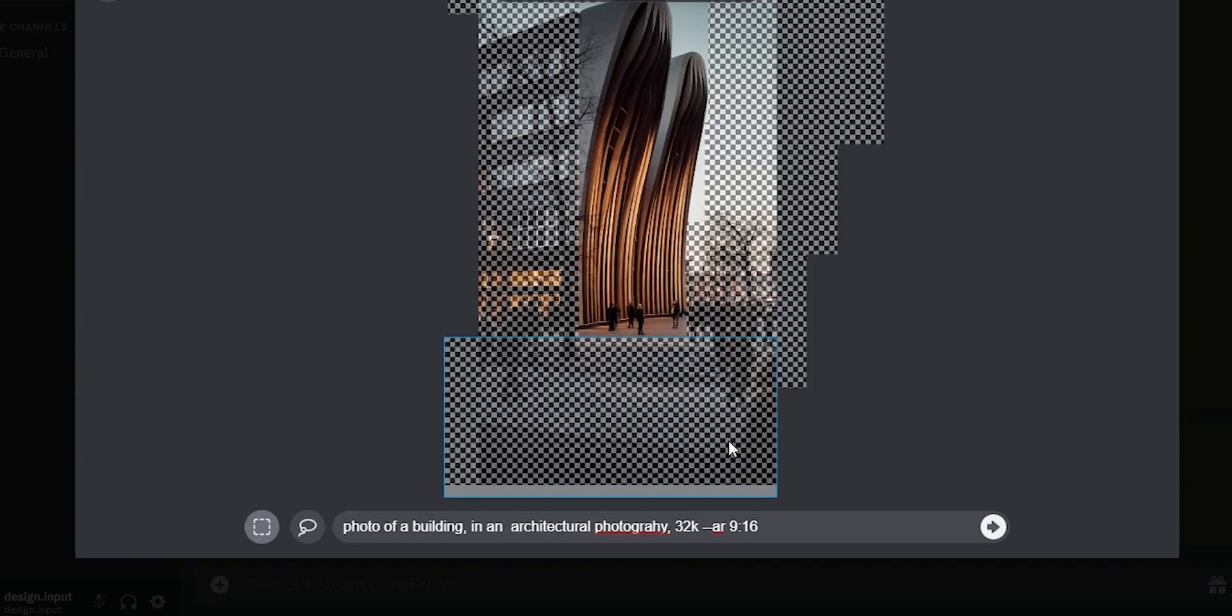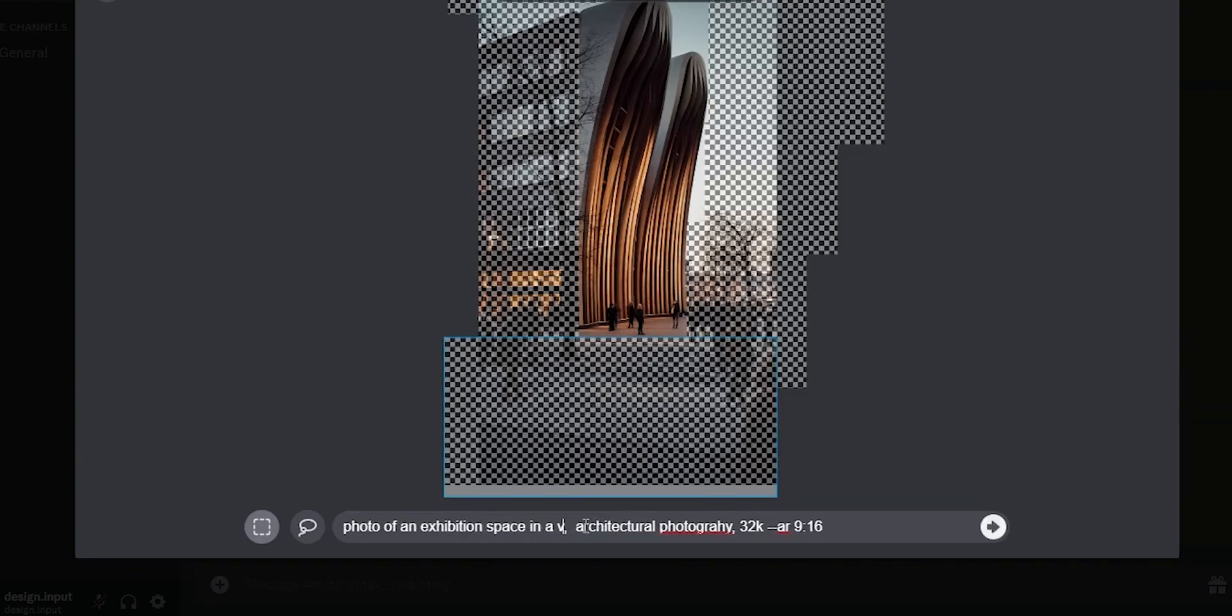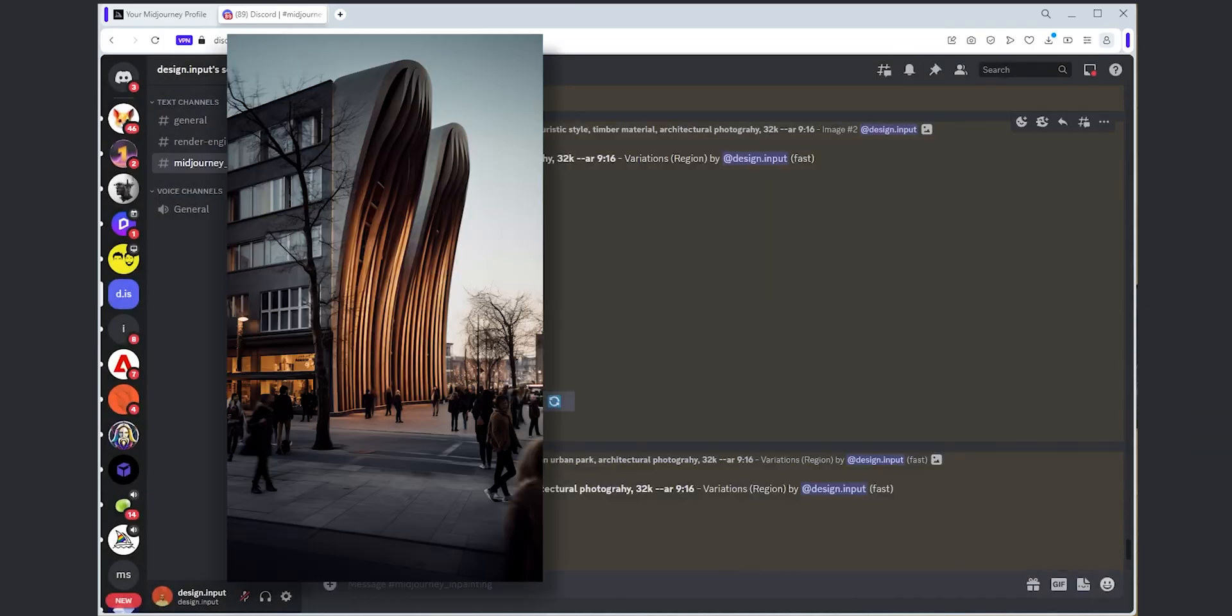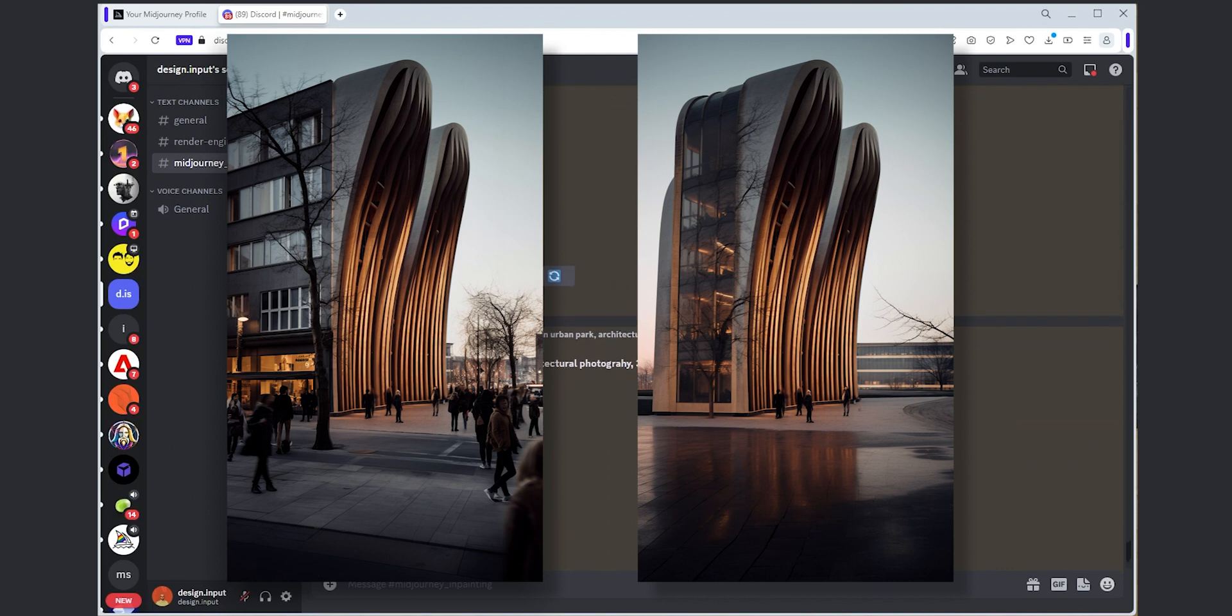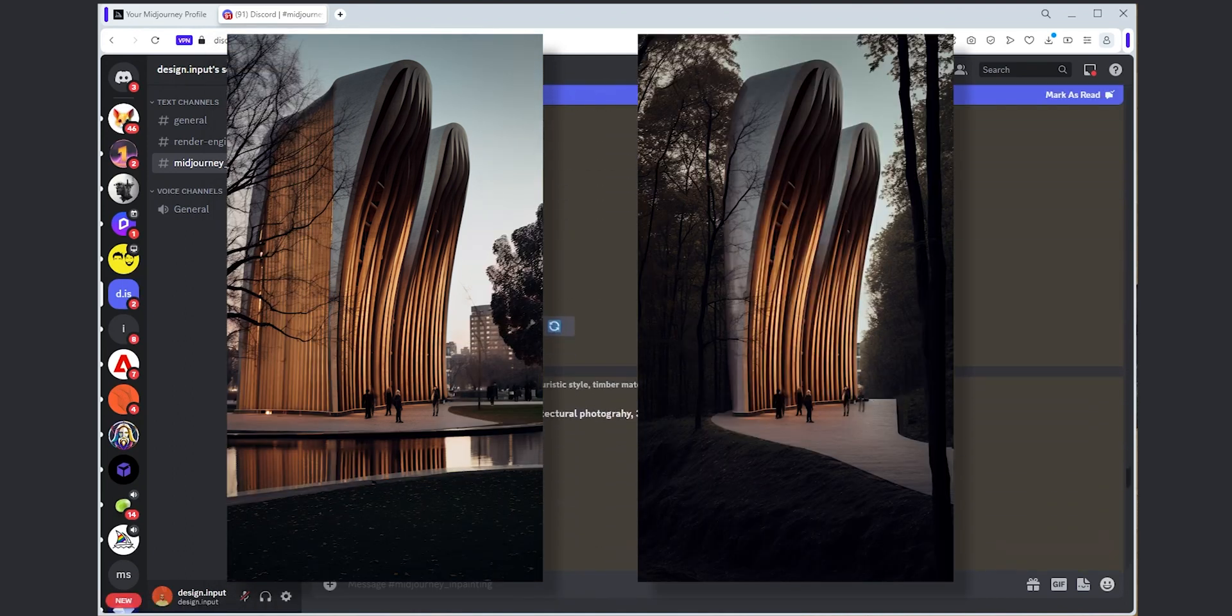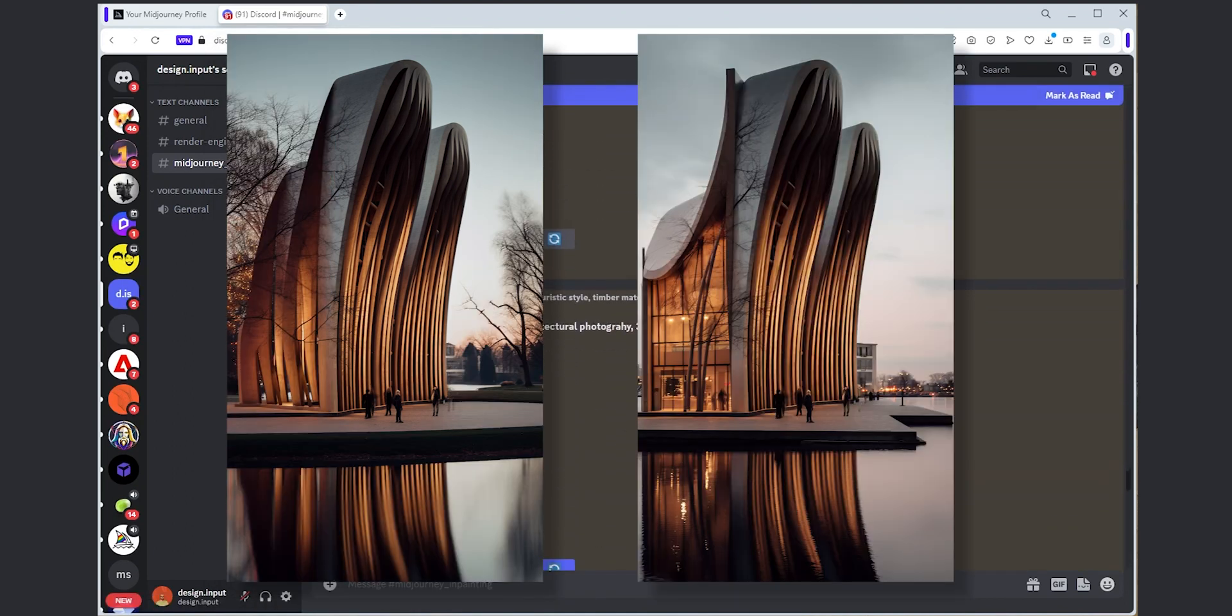It does a really good job of understanding the overall mood and vibe of the image and generates something that will fit in so it doesn't look artificial or edited. I kept repeating the same process a couple of times more and here is the final version.